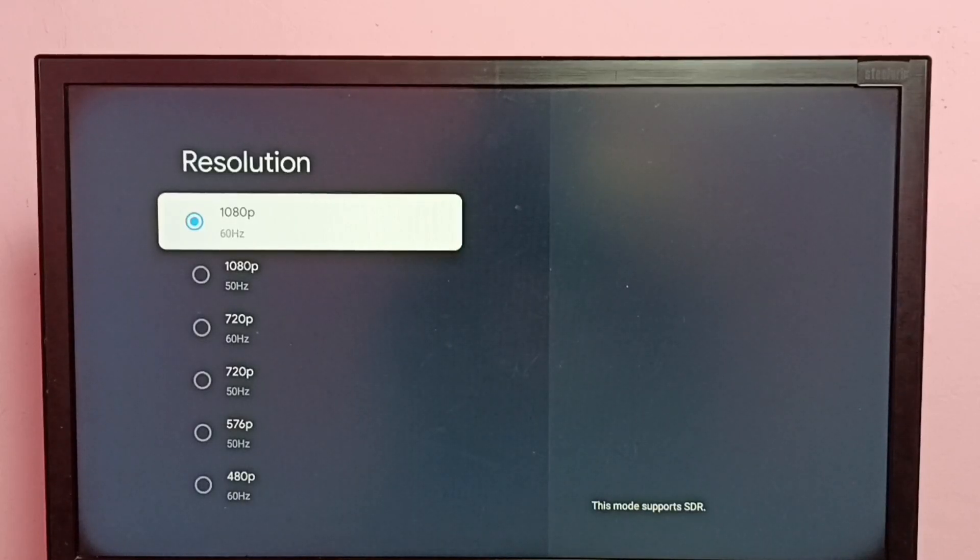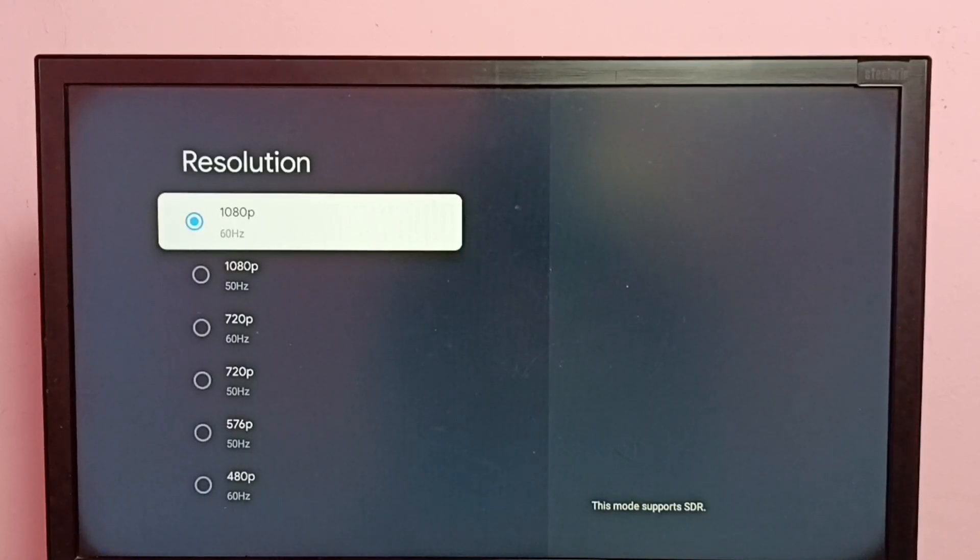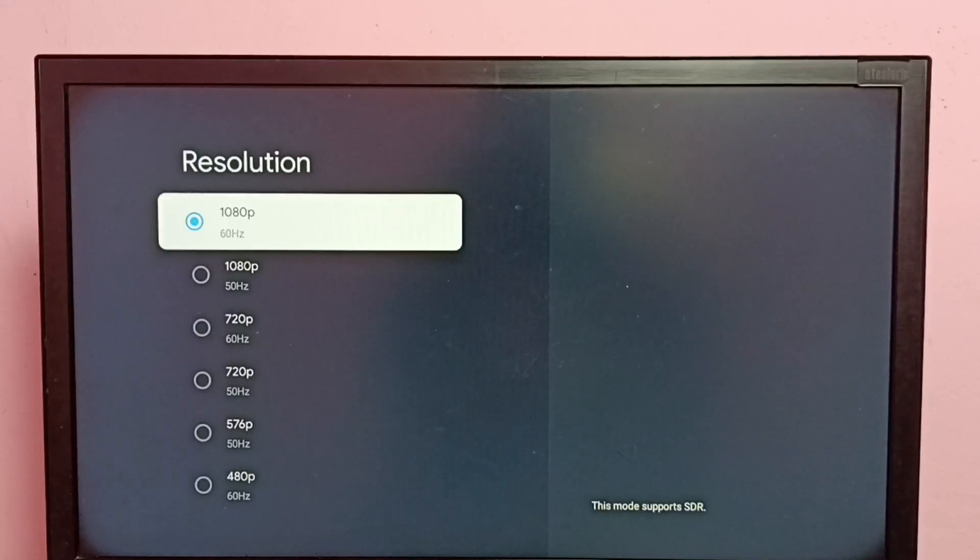If the TV supports 4K, we would be able to find 4K in this list. Let the current resolution is 1080p.